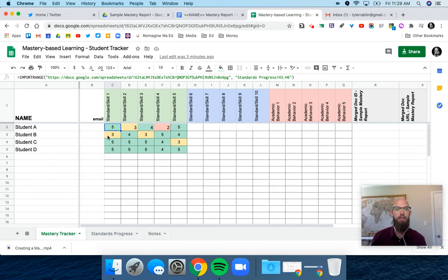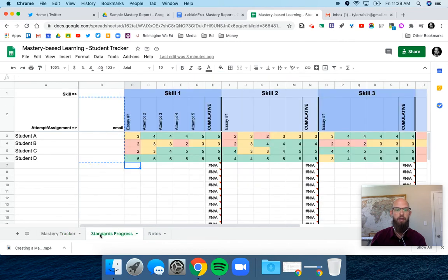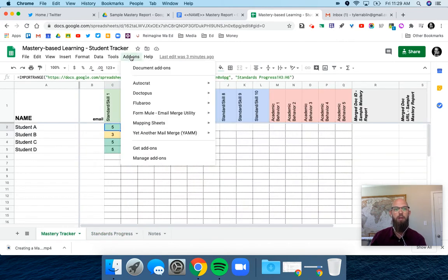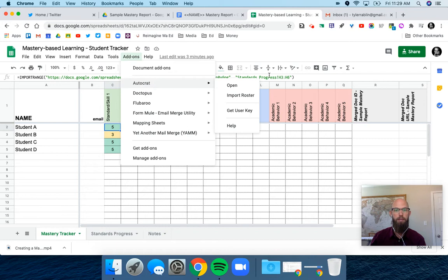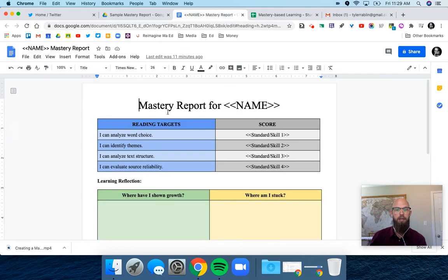These are the five skills that I have data entered in. We've got it all in one spot, and I use a tool called Autocrat. What that allows me to do is take the information from here and put it onto a template like this.